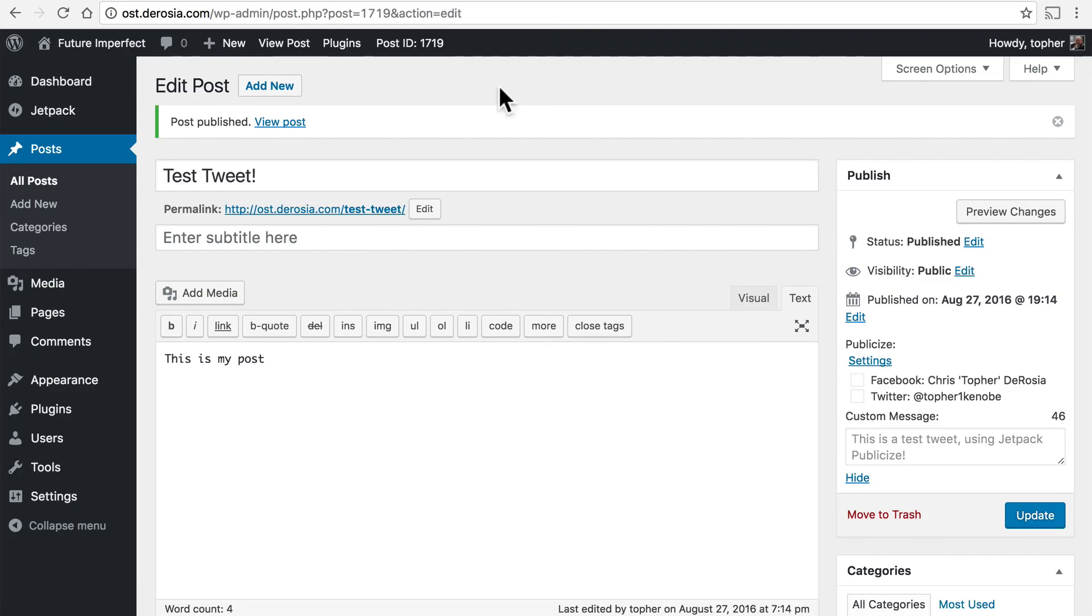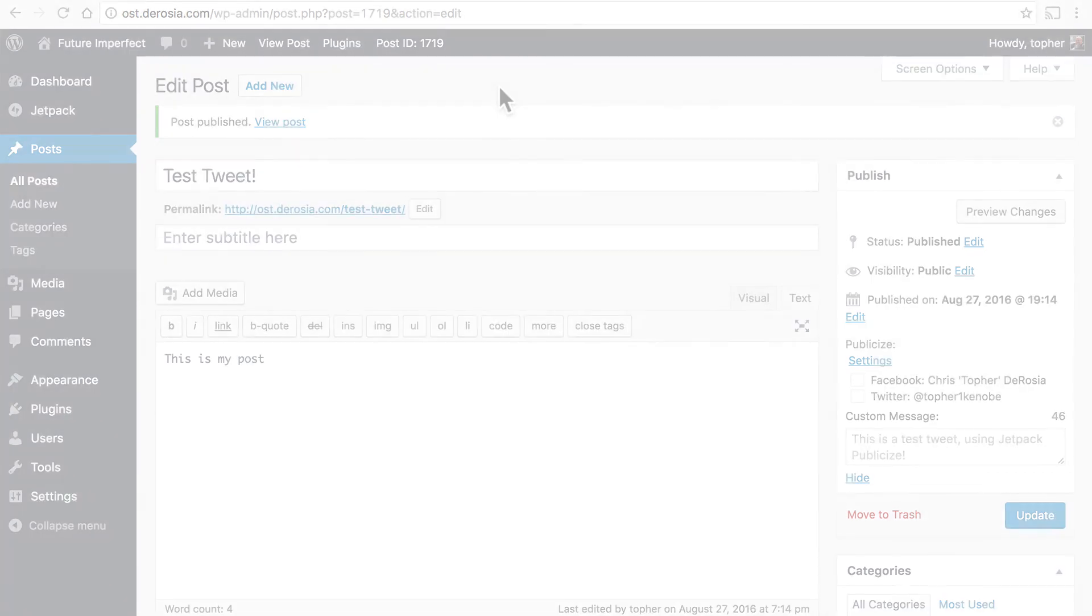So if you actively use these other social networks and you're already cross posting to them and going to Twitter and saying hey I made this post over here then using publicize will streamline that greatly. You can do it all at once all at the same time and have a consistent message across your networks.